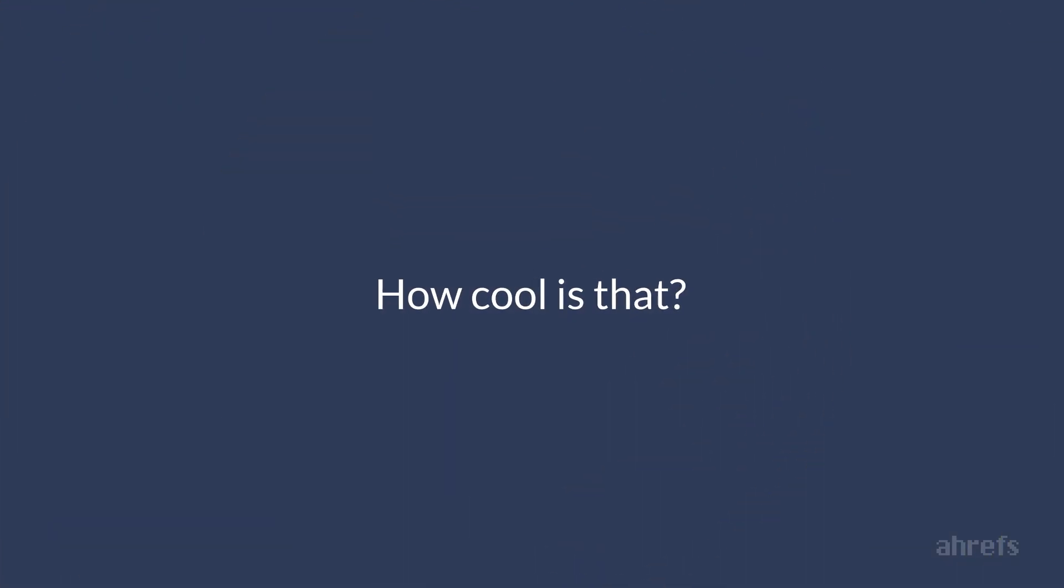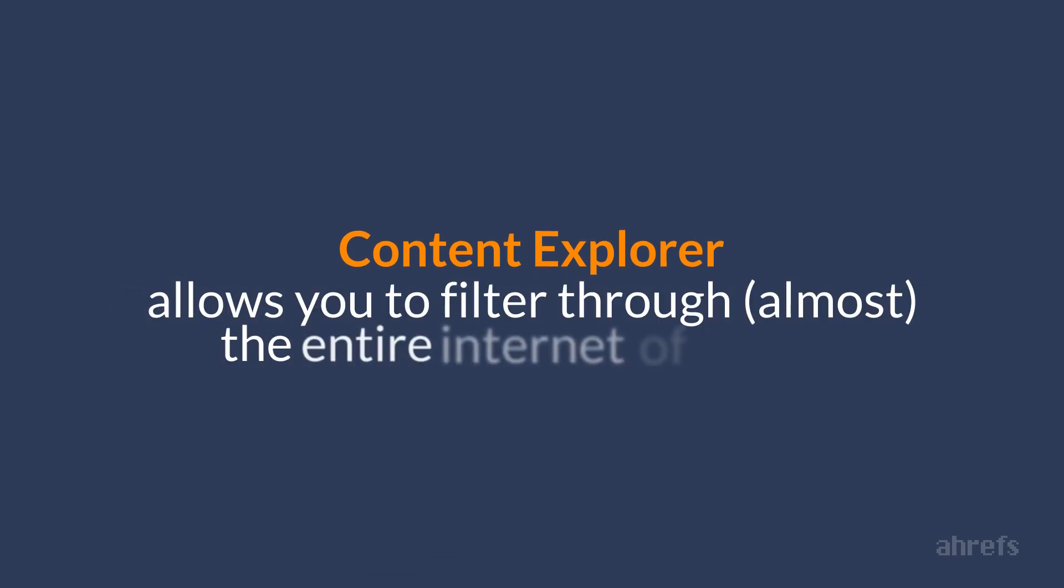So how cool is that? As you can tell, Content Explorer is a unique and insanely valuable tool because it allows you to filter through almost the entire internet of content and find what brings the most search traffic with the least amount of backlinks.